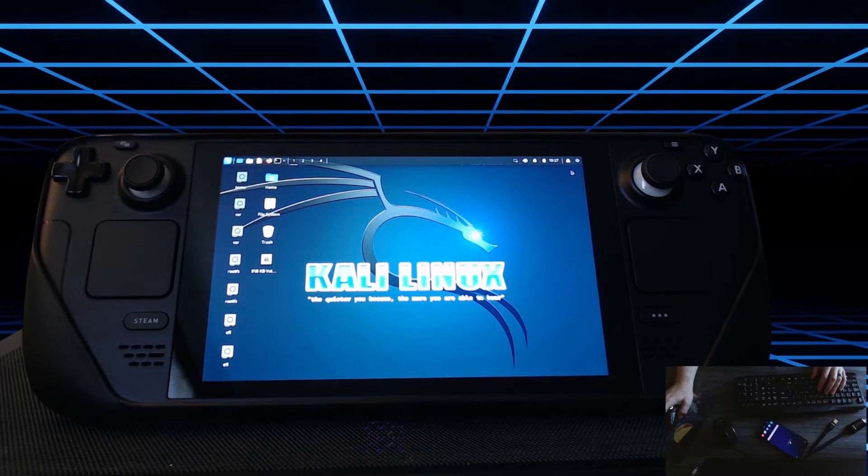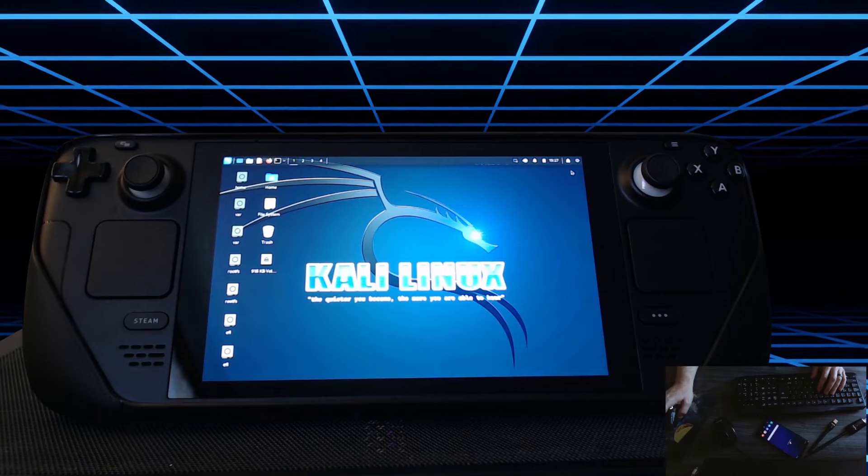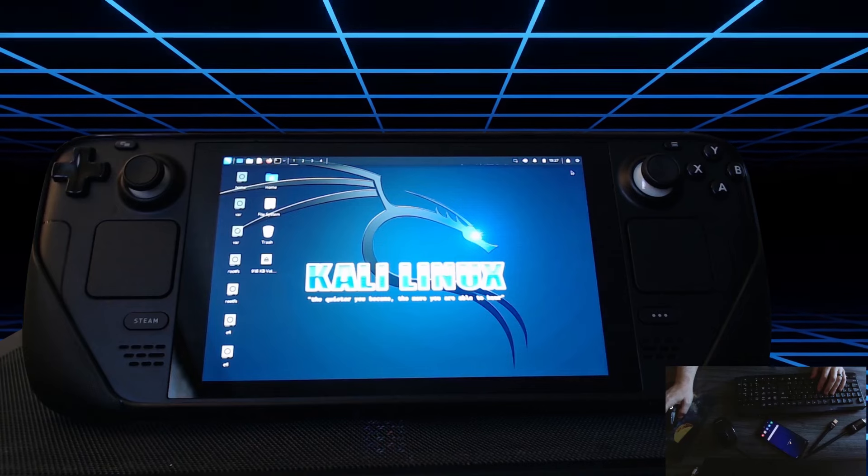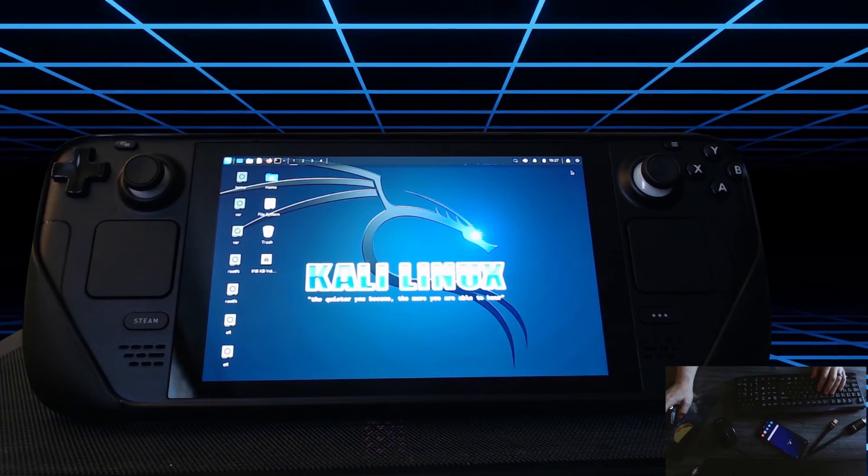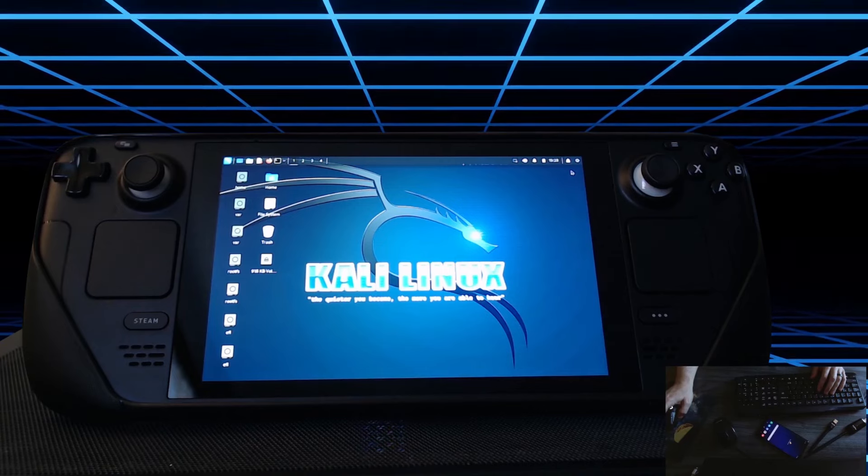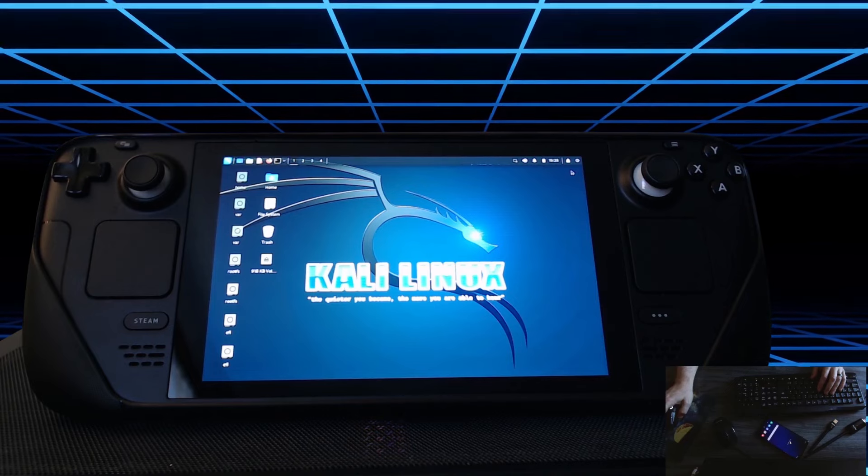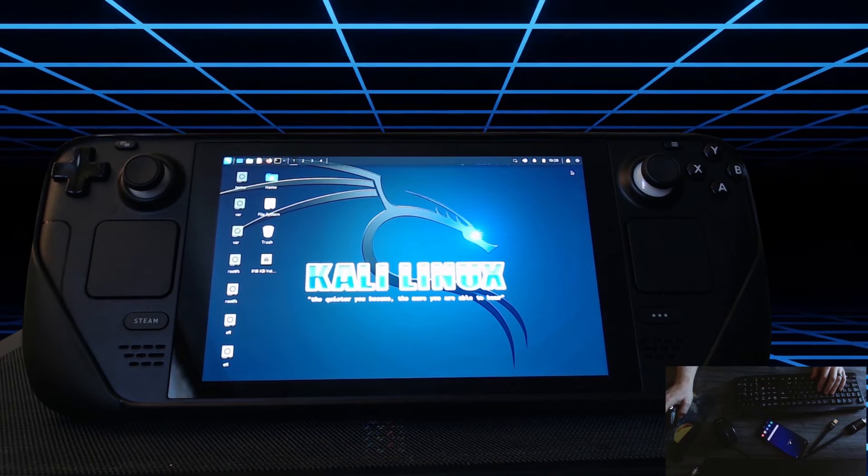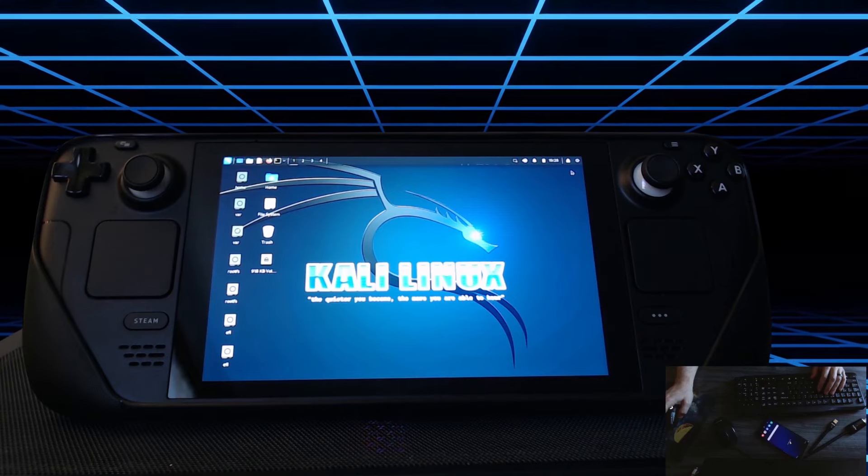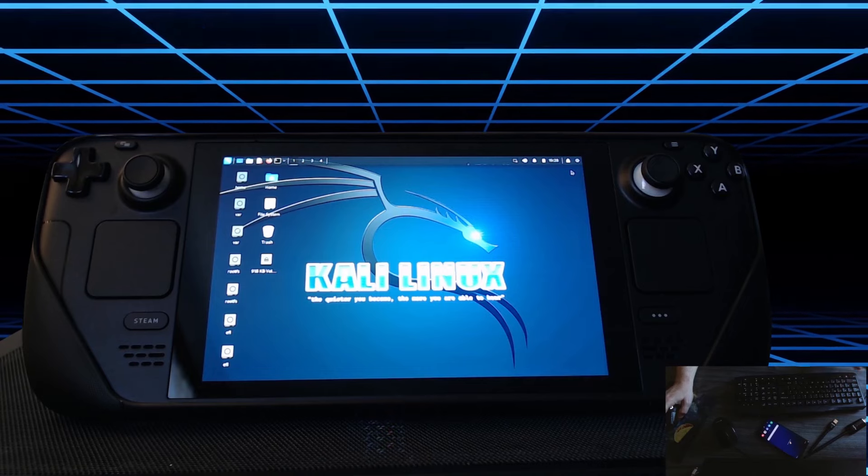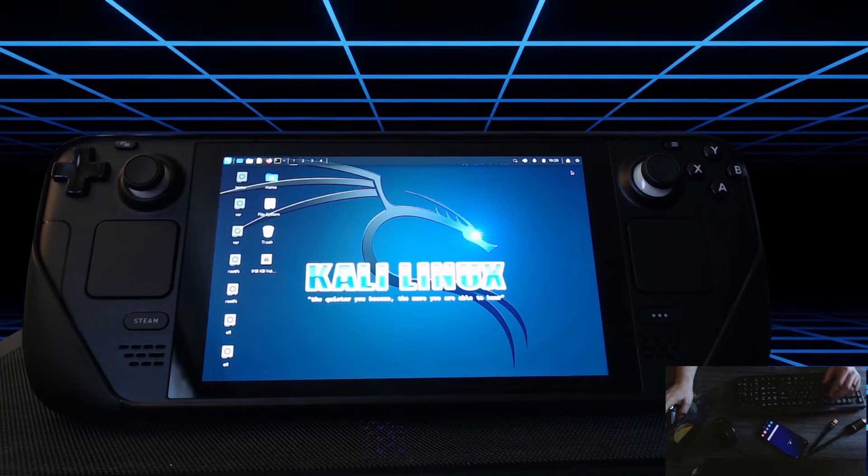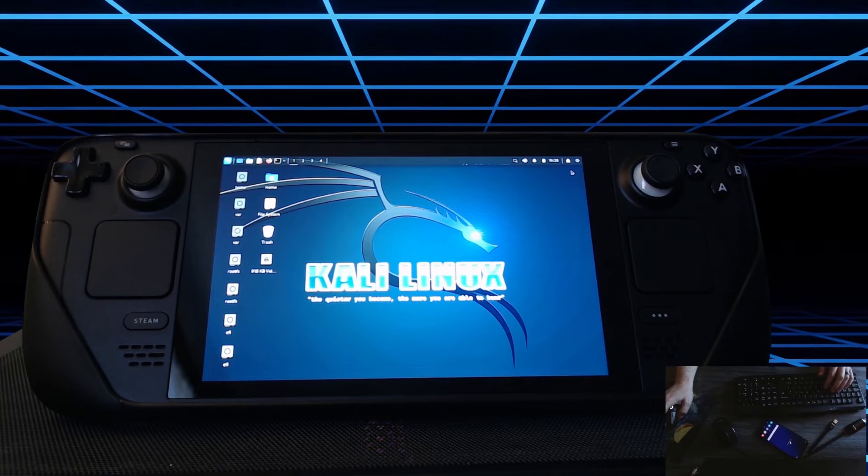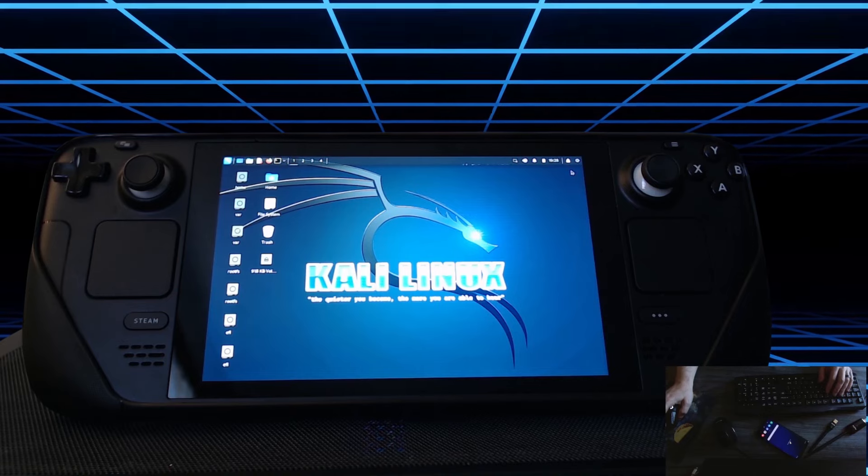Today we're going to do a little bit of wireless hacking using a Steam Deck running Kali Linux. Now why is this even possible? Well, the Steam Deck actually has an internal Wi-Fi card that supports monitor mode and injection mode similar to these USB Wi-Fi adapters I typically use on laptops.